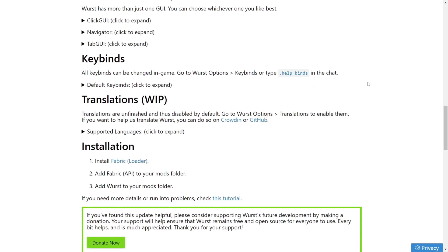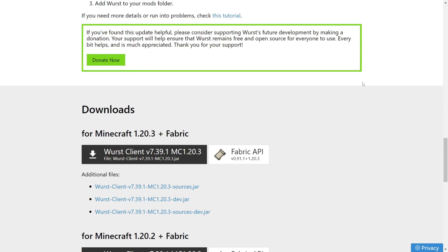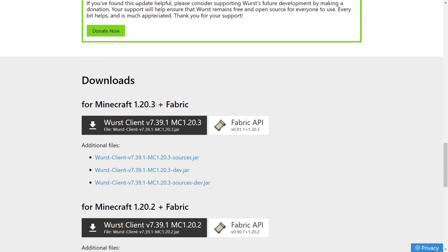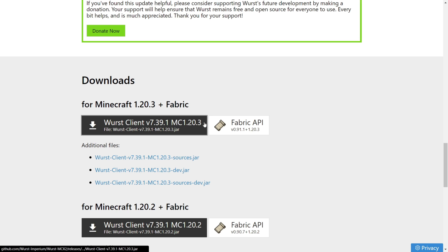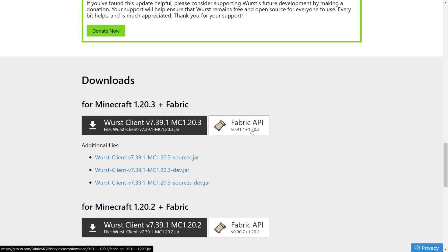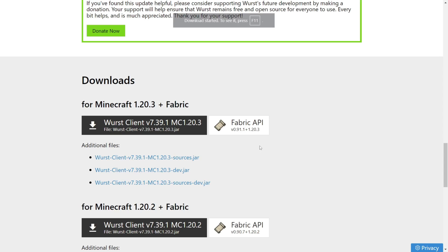To download it, you want to scroll down quite a bit here and find the Downloads tab. Here, somewhere near the top, depending on when you're watching this video, you should find the link for 1.20.3 right here. Then you want to download this Wurst Client 1.20.3 by clicking on the black button, as well as, very importantly, the Fabric API by clicking on this white button next to it.